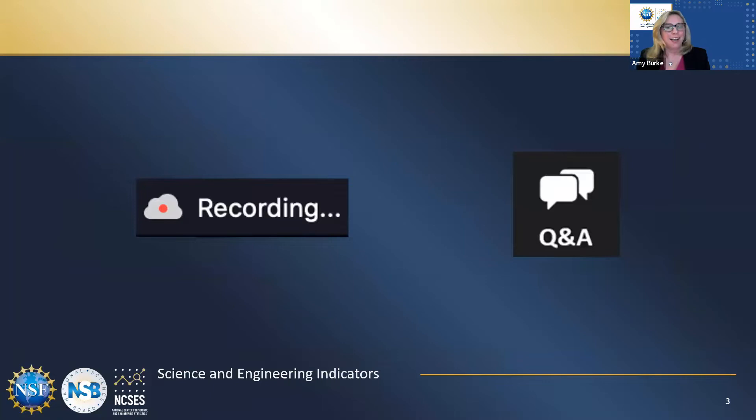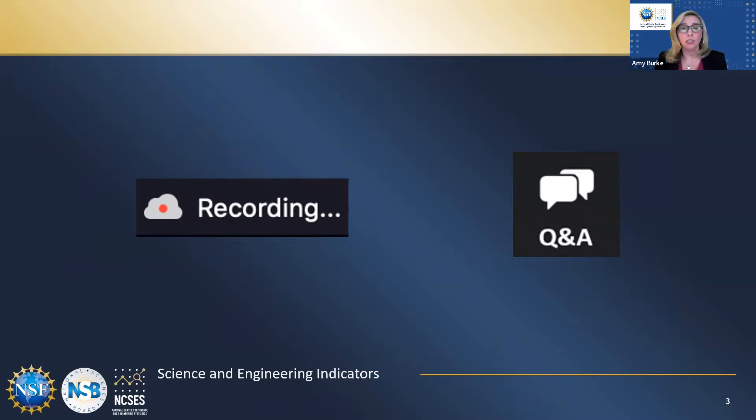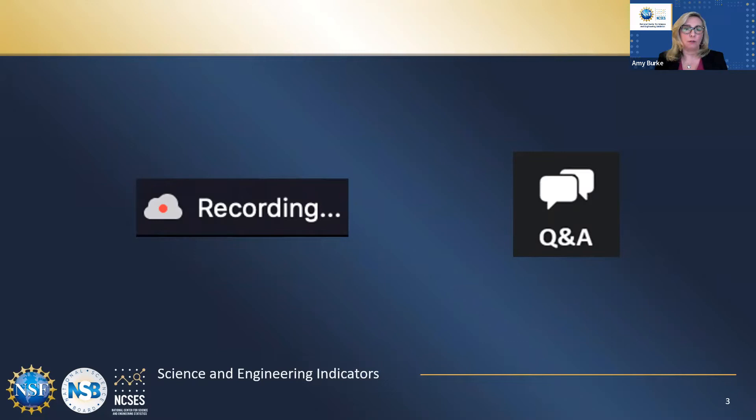Before we get started, a little bit of housekeeping. We are recording this webinar. There is not an open chat for this Zoom, but we will be providing links to various resources in the chat window for all attendees to view throughout the webinar. We also invite you to use the Q&A function, which you can access at the bottom of your screen. We will do our best to respond to questions in real time and also leave time for questions during the last part of today's webinar.